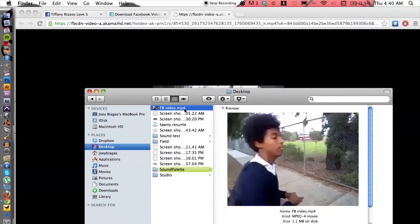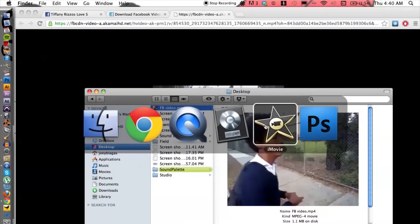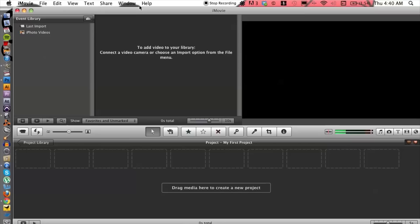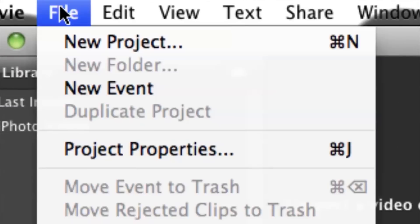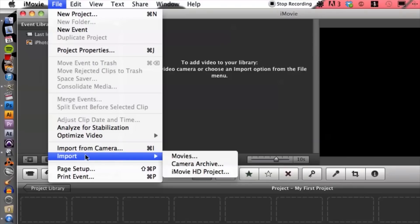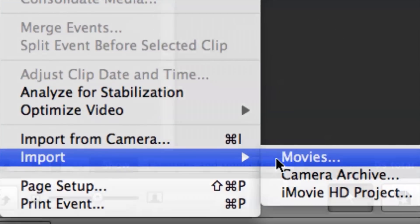So from here let's go ahead and hop over to iMovie. If you don't have it open, go ahead and open it up. Once we're in iMovie, let's cruise up to the top to File, go down to Import and Movies.